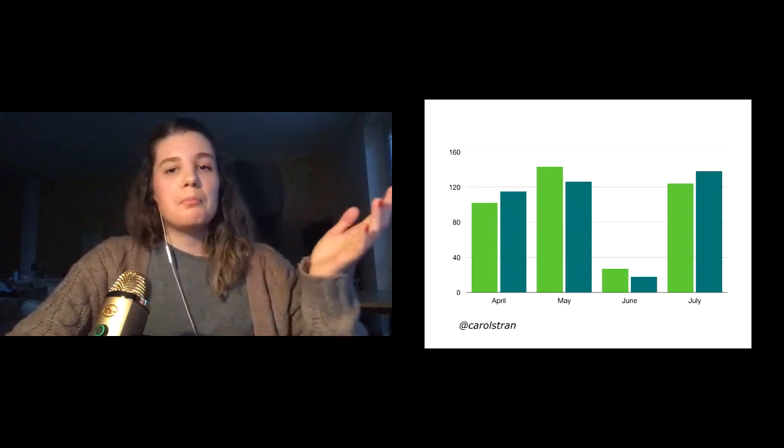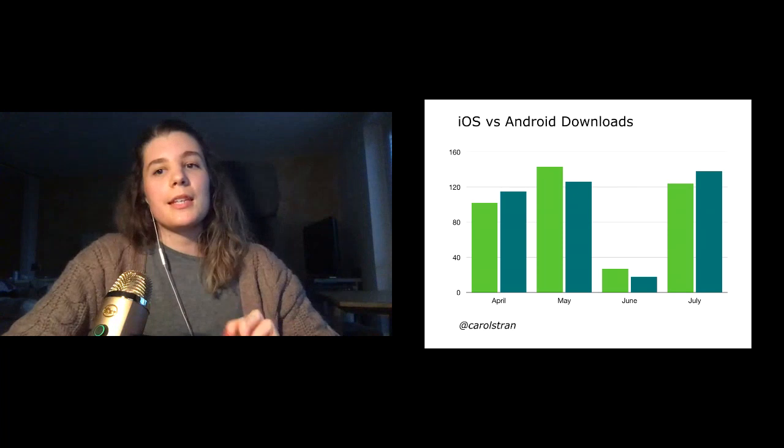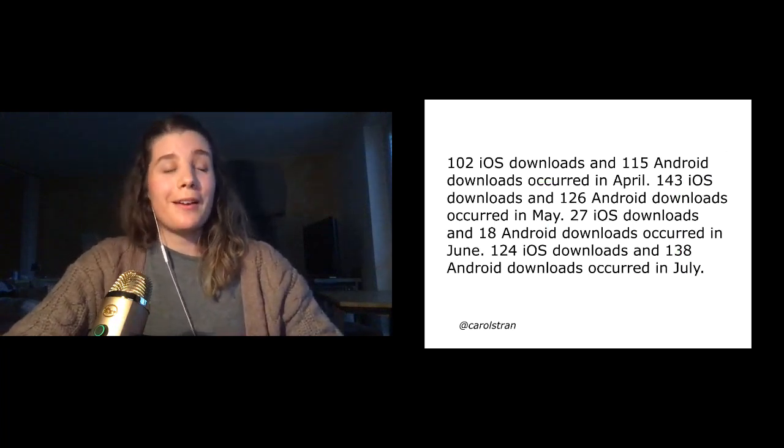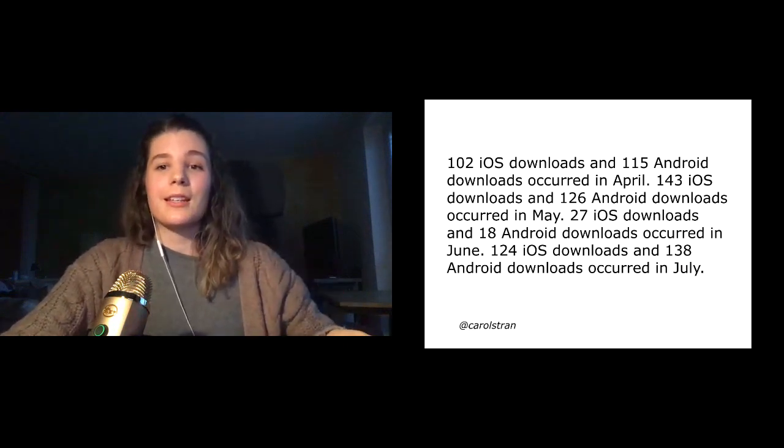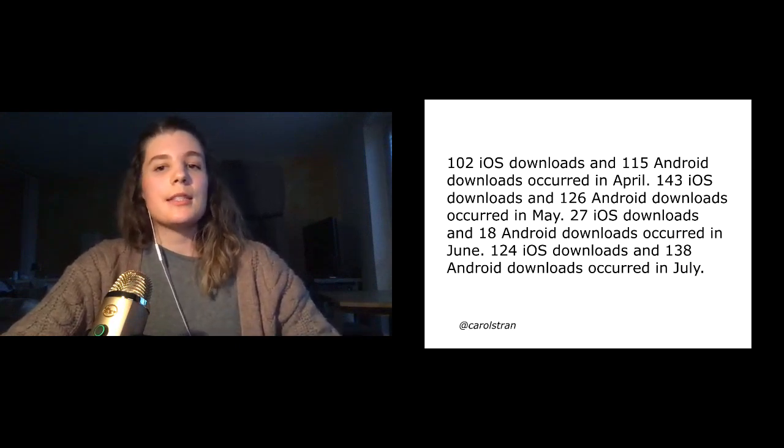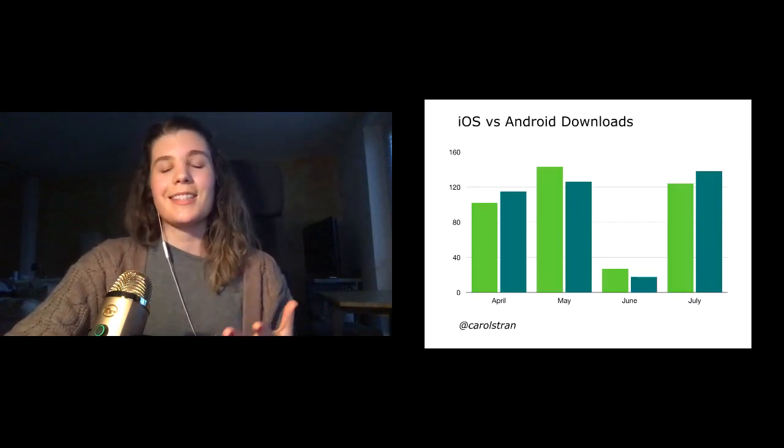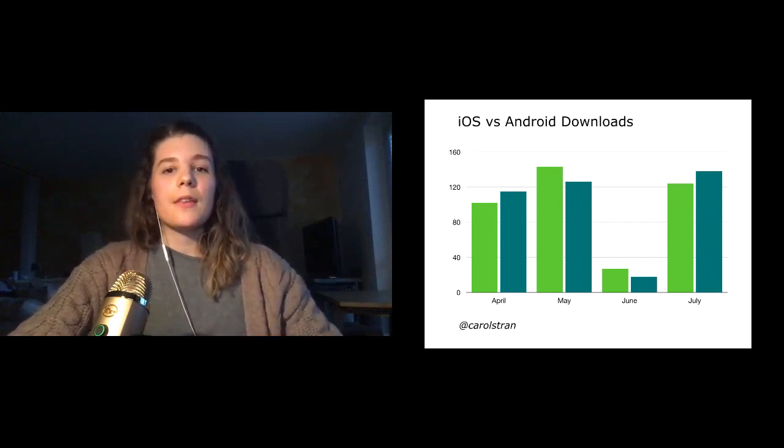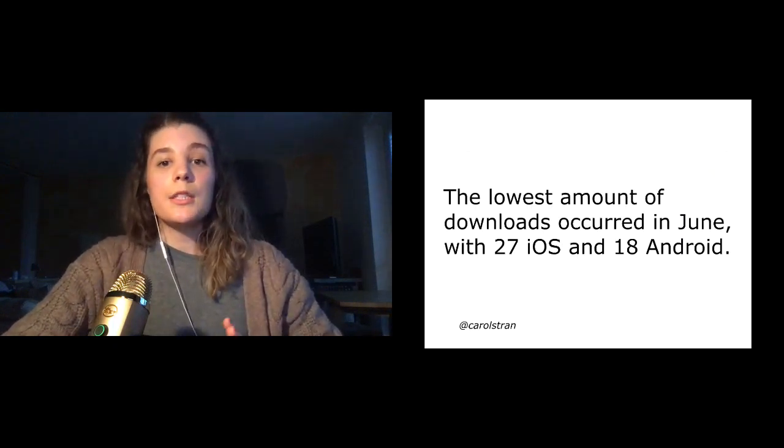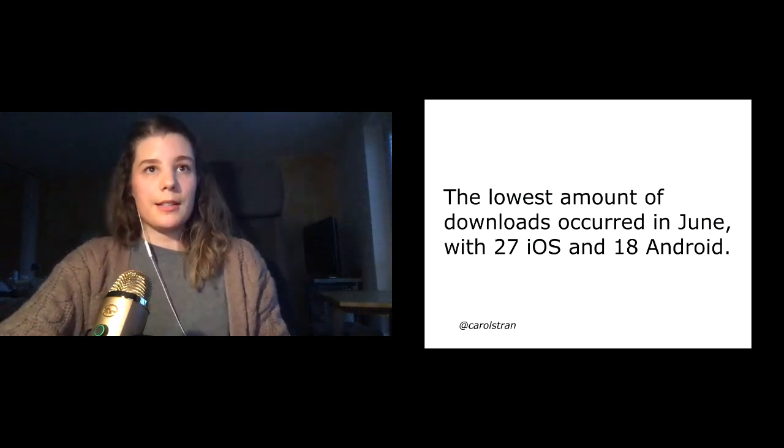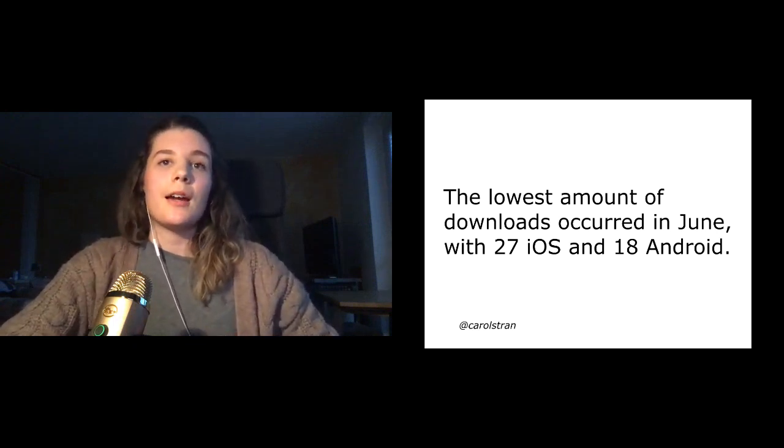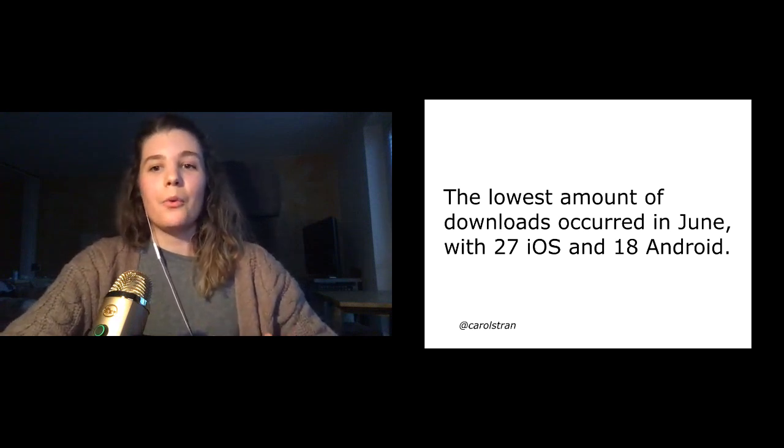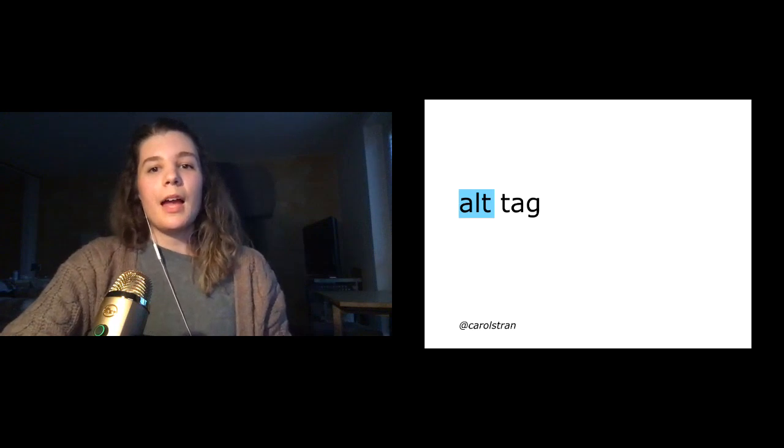So let's say we have this bar chart. It really could be anything to be honest. But let's just say it's the number of iOS versus Android downloads in our app per month. We could write out every single detail like this long paragraph describes. Sure, this is technically accessible but it's a little redundant and I would guess that not all of this information is necessary for the reader to really gain context like we're hoping. All we might care about is that there was a significant drop in downloads during the month of June. And once we know what we want to show, we can use that to inform our alt text. So saying something like the lowest amount of downloads occurred in June with 27 iOS and 18 Android.